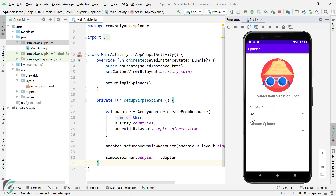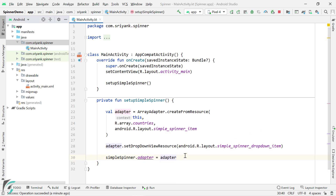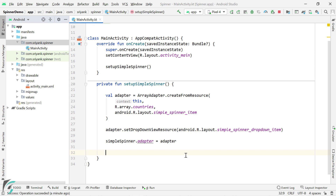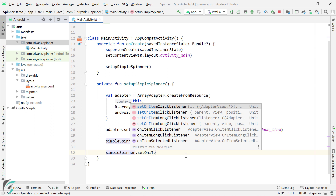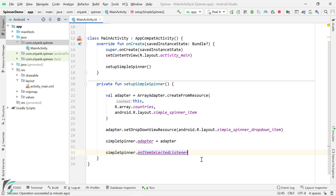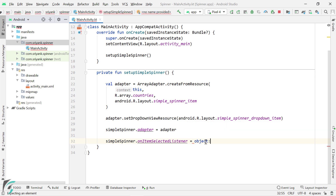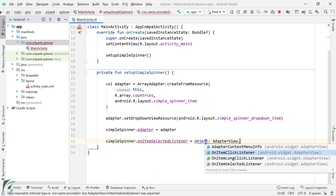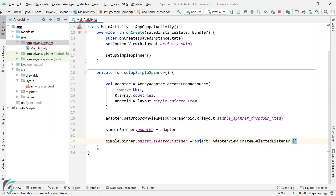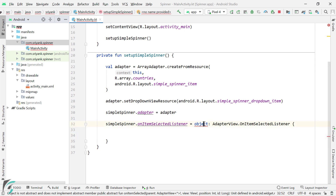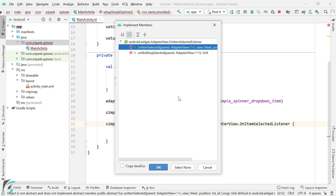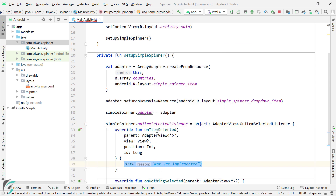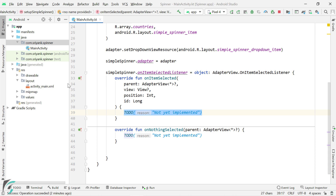Now when you select any item, you can write your own logic to use this value in your code. For that we have to use a listener — that listener is onItemSelectedListener. I will use simple_spinner.setOnItemSelectedListener and then create an anonymous inner class that uses the interface AdapterView.OnItemSelectedListener. Within the lambda, override the abstract methods by pressing Alt+Enter and implementing the members. Select these two functions and click OK.